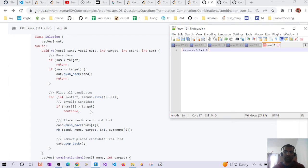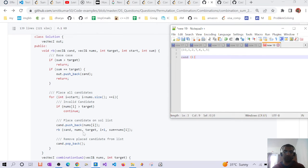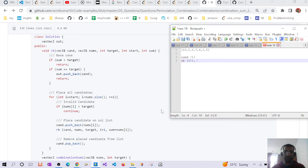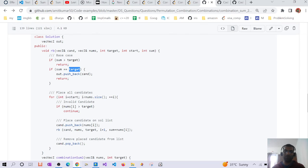In the traversal: sum is not greater than target and not equal to target, so we enter the loop — i from 0 to 6. At i=0, nums[0]=10 is greater than 8, so we continue. At i=1, we push 1 onto the candidate list, making it [1], then call backtrack recursively passing i+1=2 and sum+1=1. In every call we keep adding the current element to the sum and incrementing the index, returning when sum equals target.